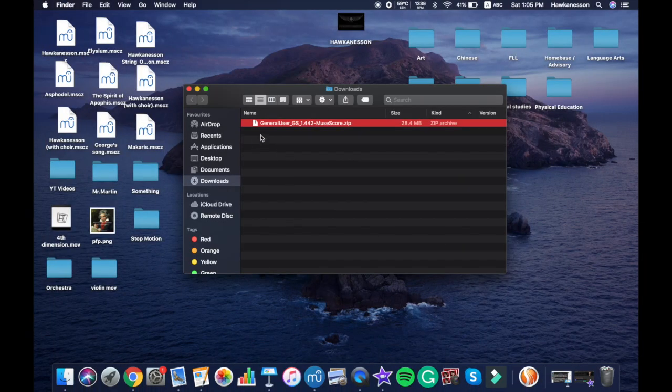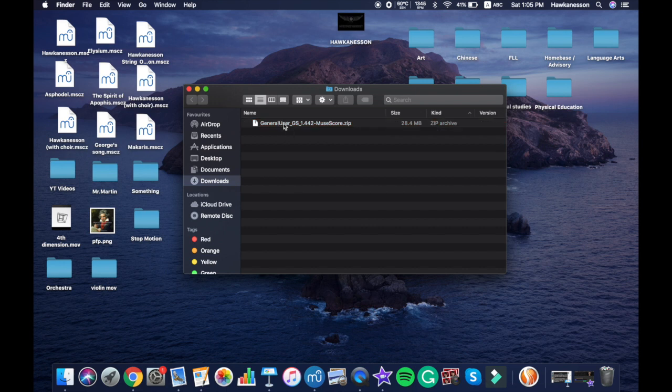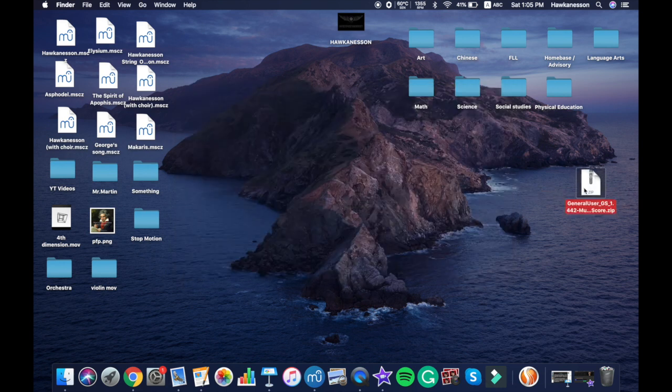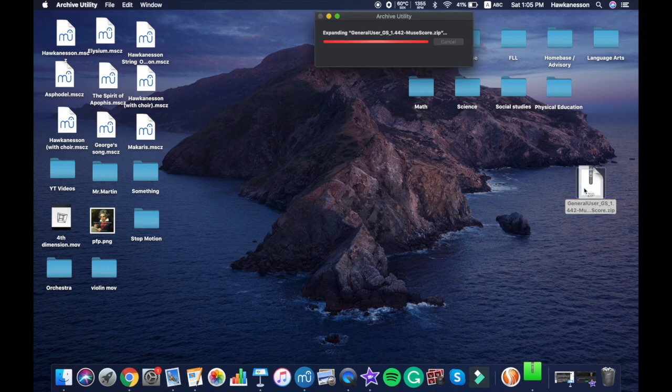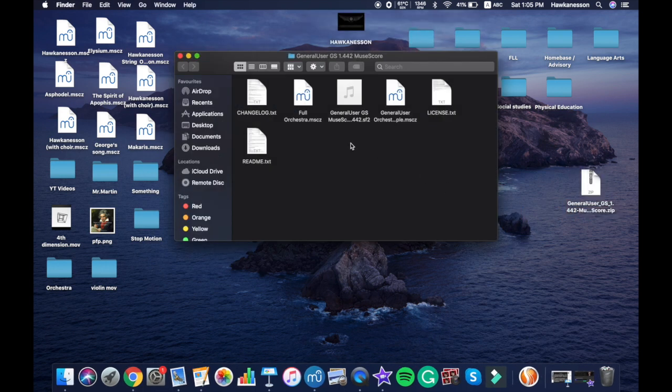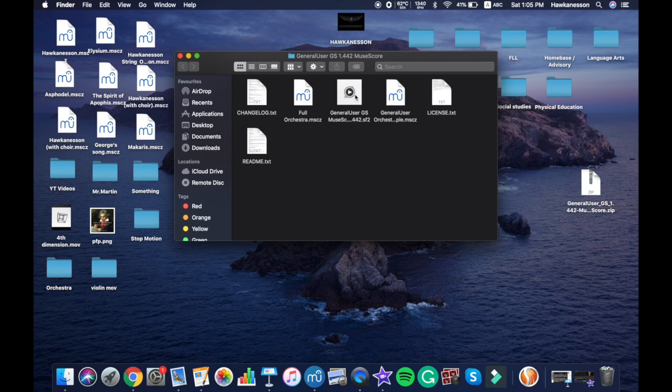And then you see there's this General User - you can drag this to your desktop and double click on the zip which will open a folder. You can open this folder and then it will get you to a place where it looks like an MP3 but it's actually not, it's .sf2.